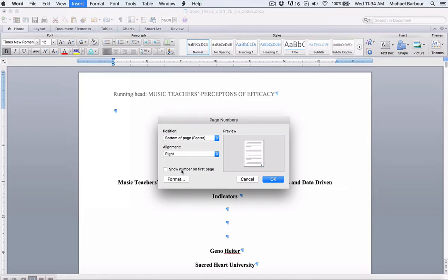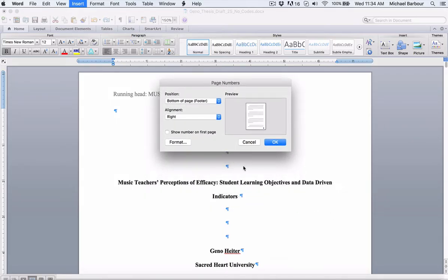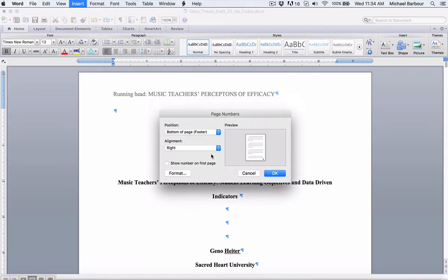What that essentially does is that means that there will be no number on the first page of the document. So not the first number but the first page of the document. In this case, as you can see here, the first page of the document is Gino's cover page, so by not having that checked there will be no page number that shows up there.